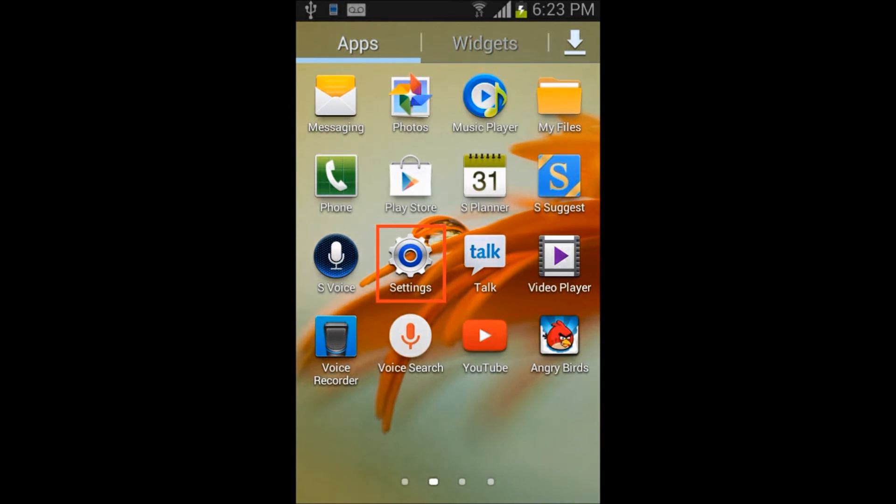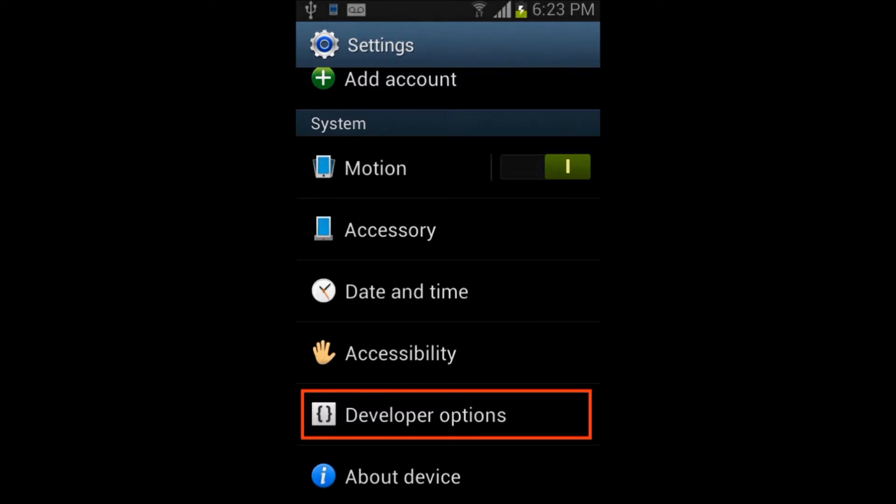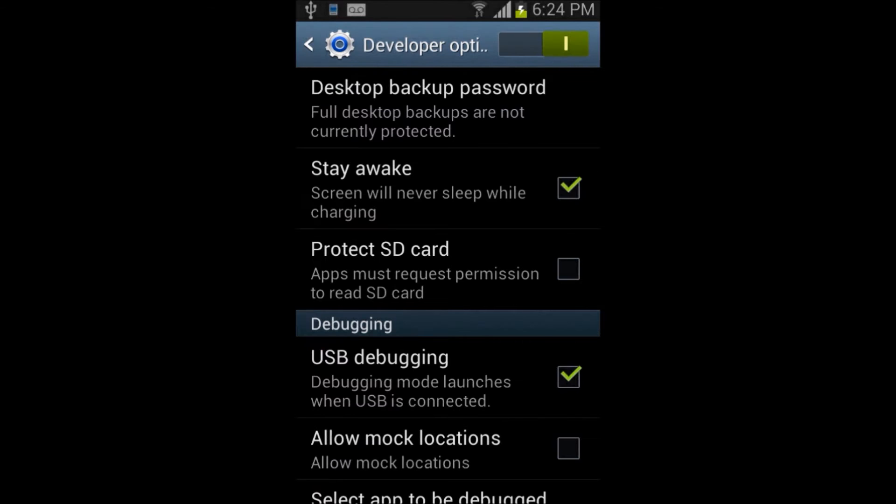To enable developer options in Android phone, go to Settings, Developer Options and then select Stay Awake and USB Debugging Checkbox. It will prompt for USB Debugging confirmation. Click on OK button to proceed.